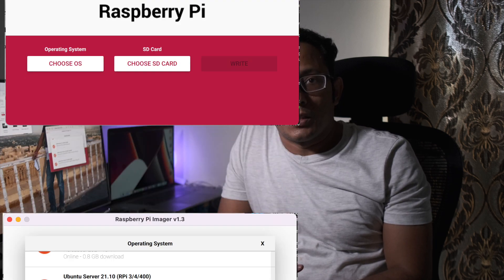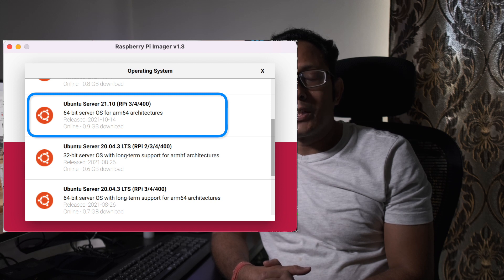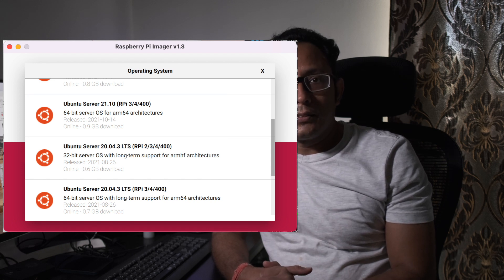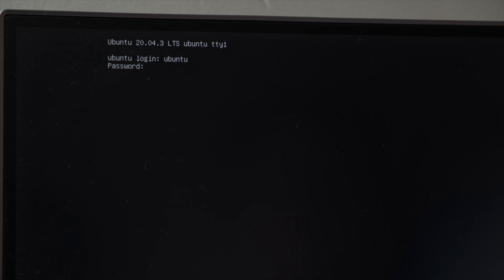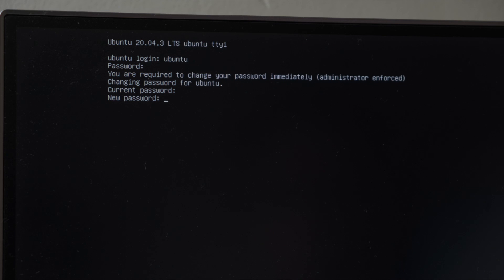First, we need to install Ubuntu on Raspberry Pi. We need a micro SD card and the Raspberry Pi Imager. Start the Raspberry Pi Imager, select the OS - Ubuntu version 21.04, 64-bit ARM-based. Select it, then select the media and write it. It will take five to ten minutes. Once done, remove the SD card, put it into Raspberry Pi, and boot it. It will ask for a username and password - both are 'ubuntu' - and then prompt you to change the password.